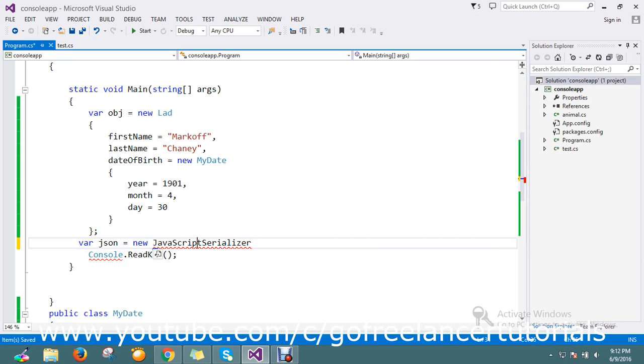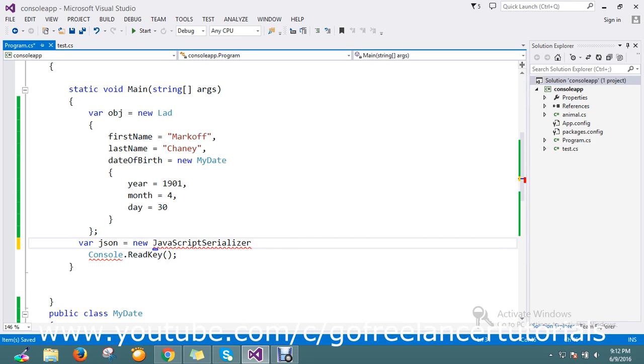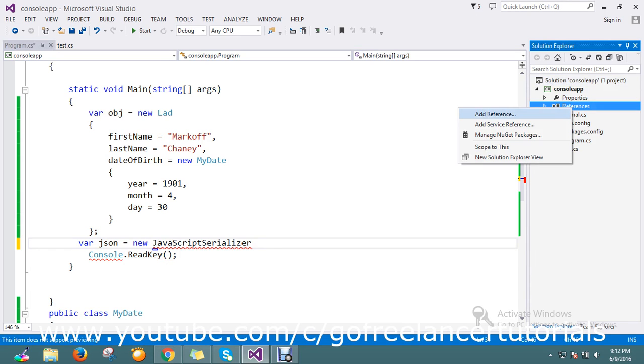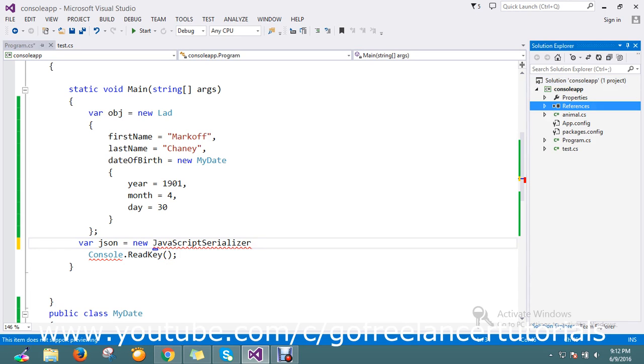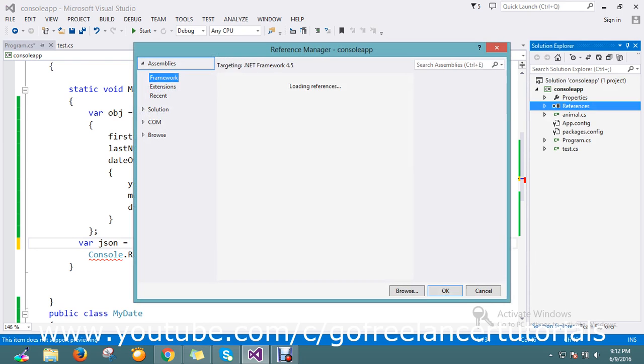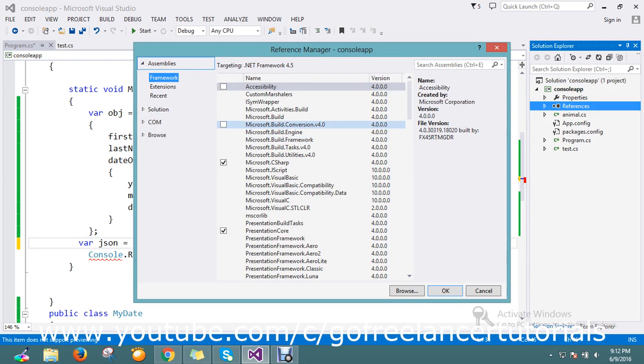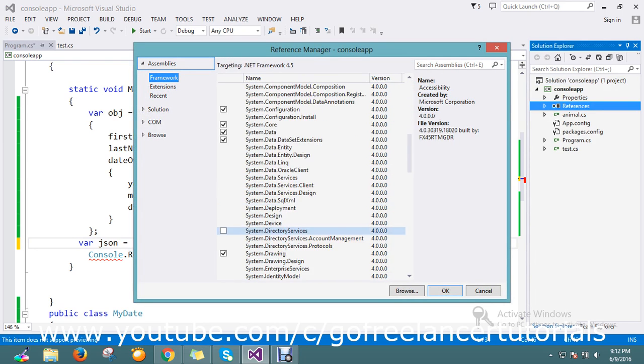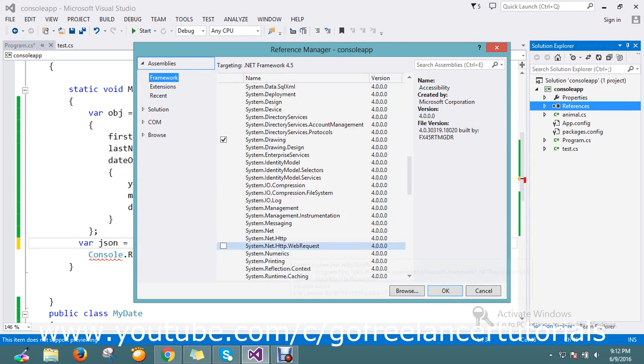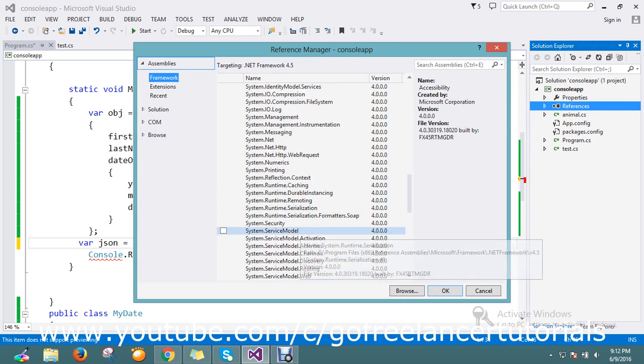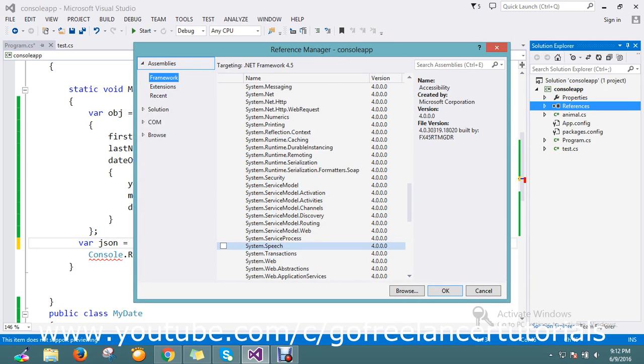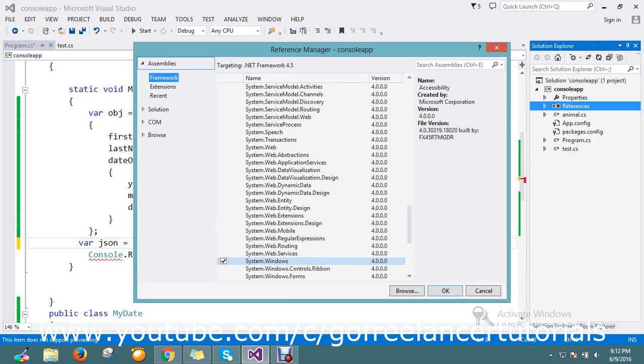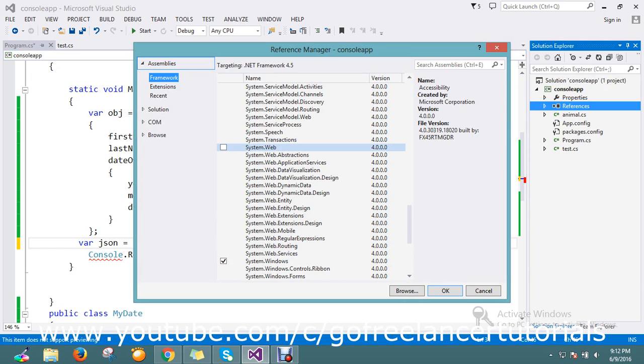It's not added in as a reference, so I just add that as the reference. The origin of the JSON is system.web.script.serialization. Let me add the system.web.